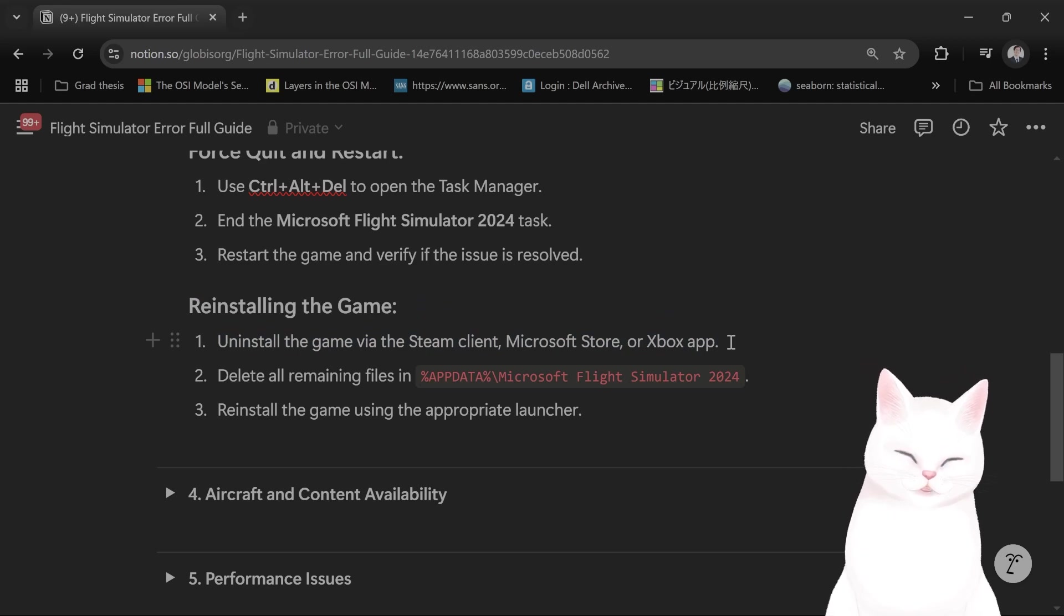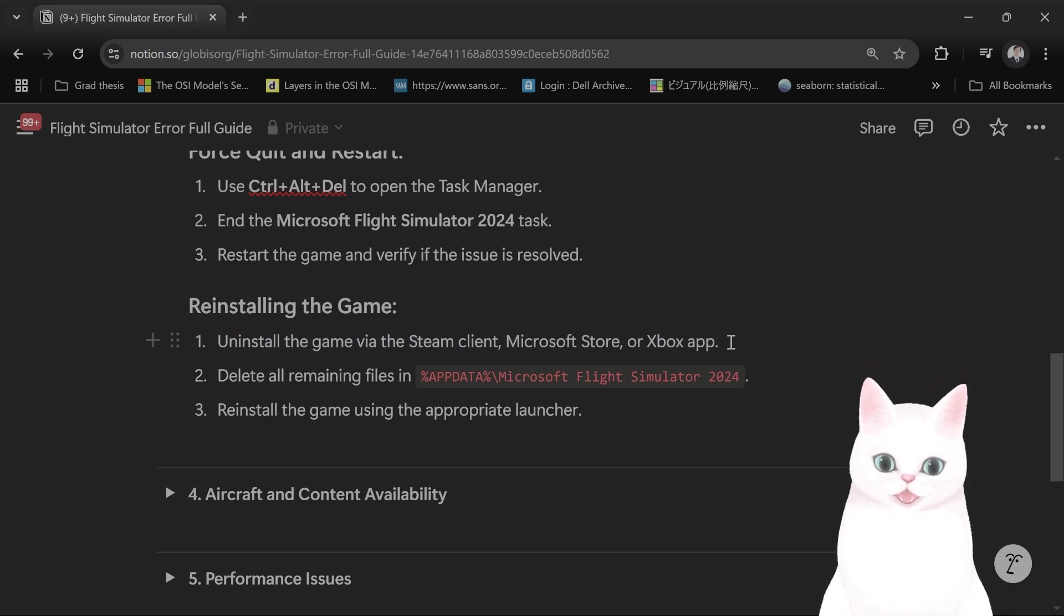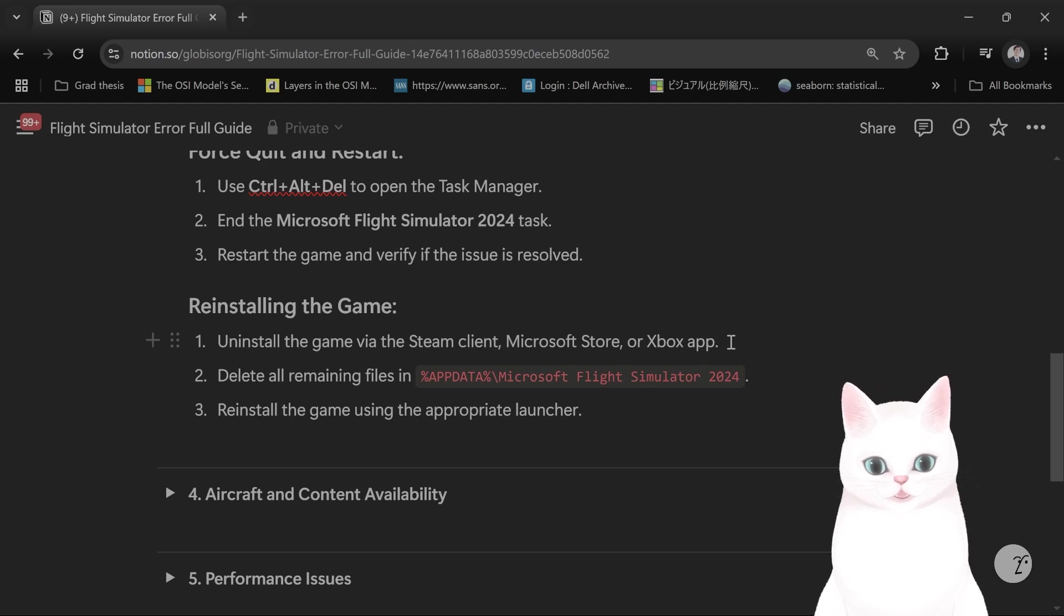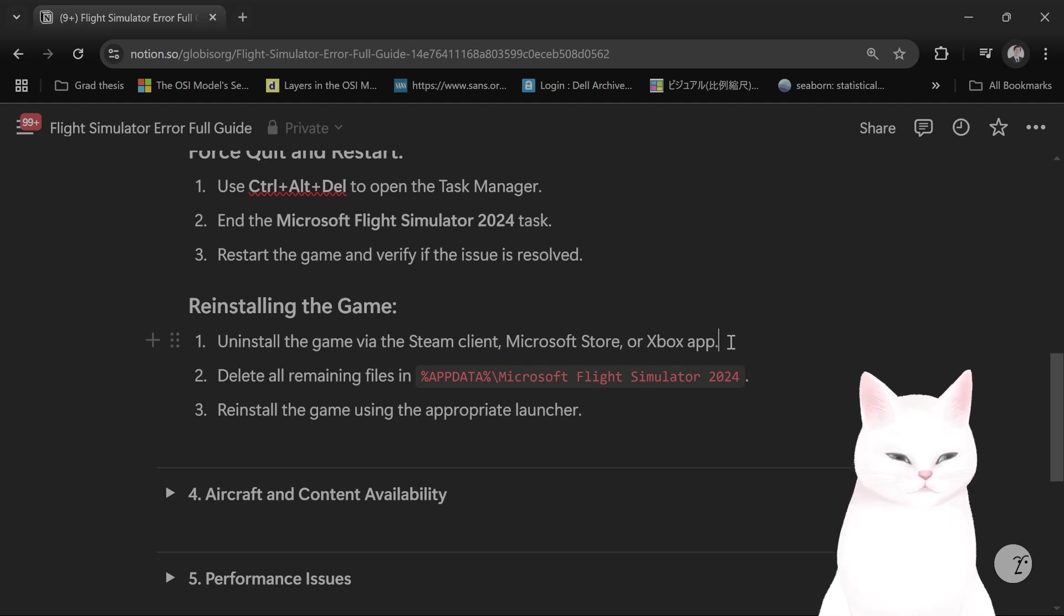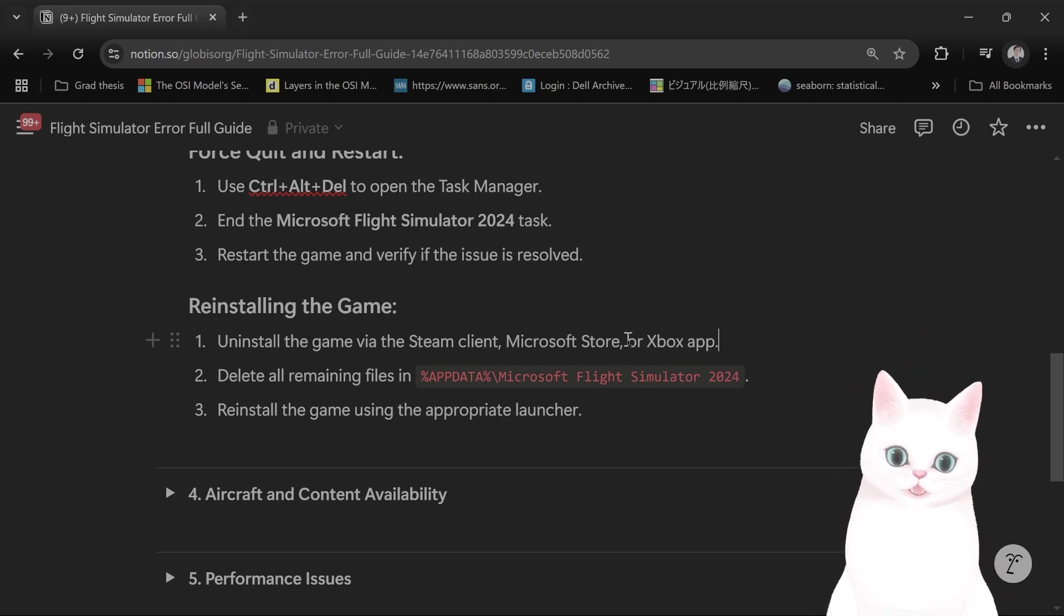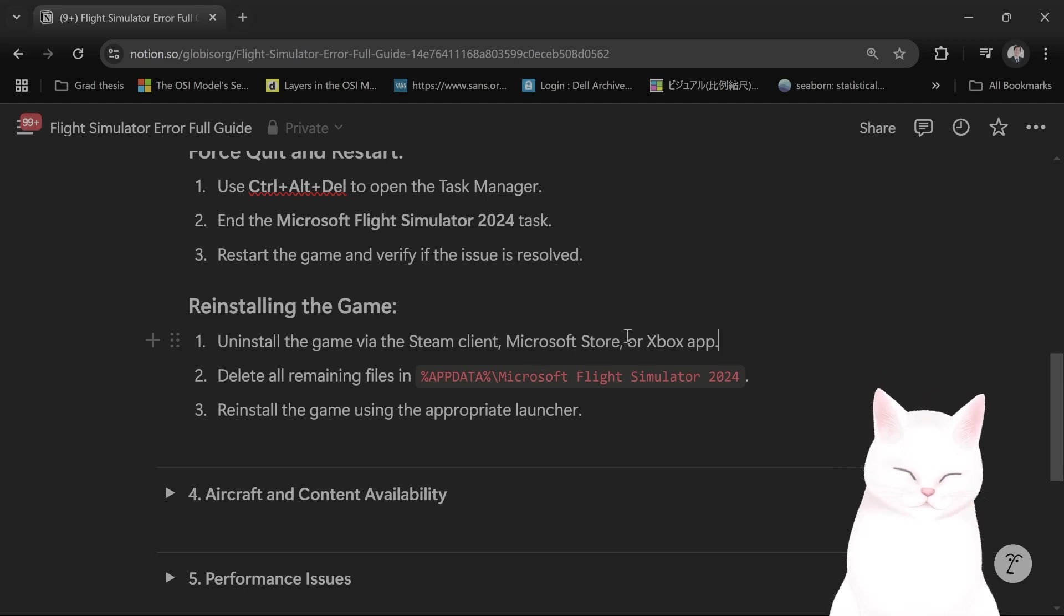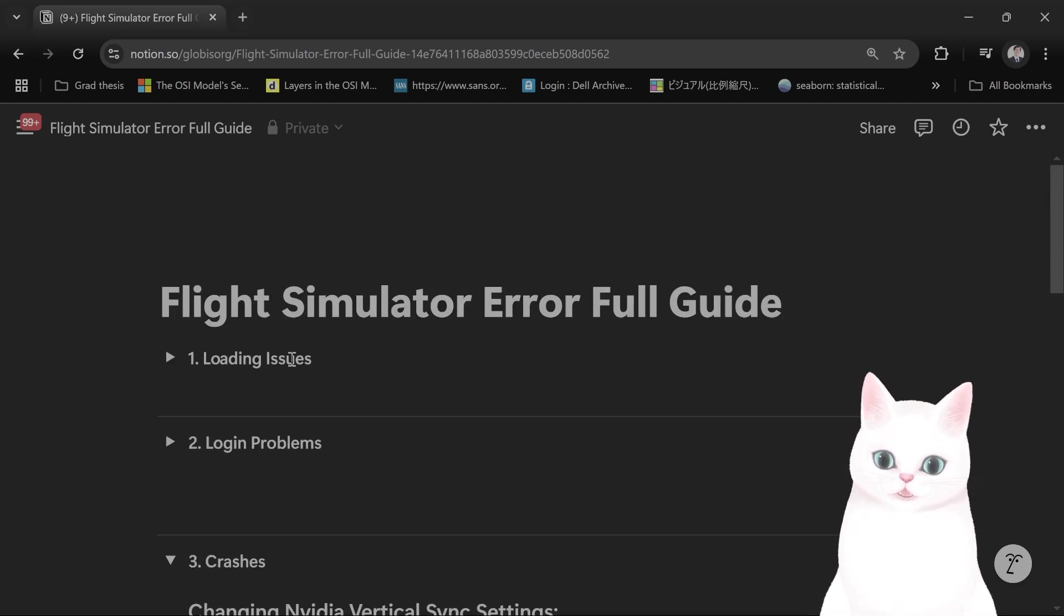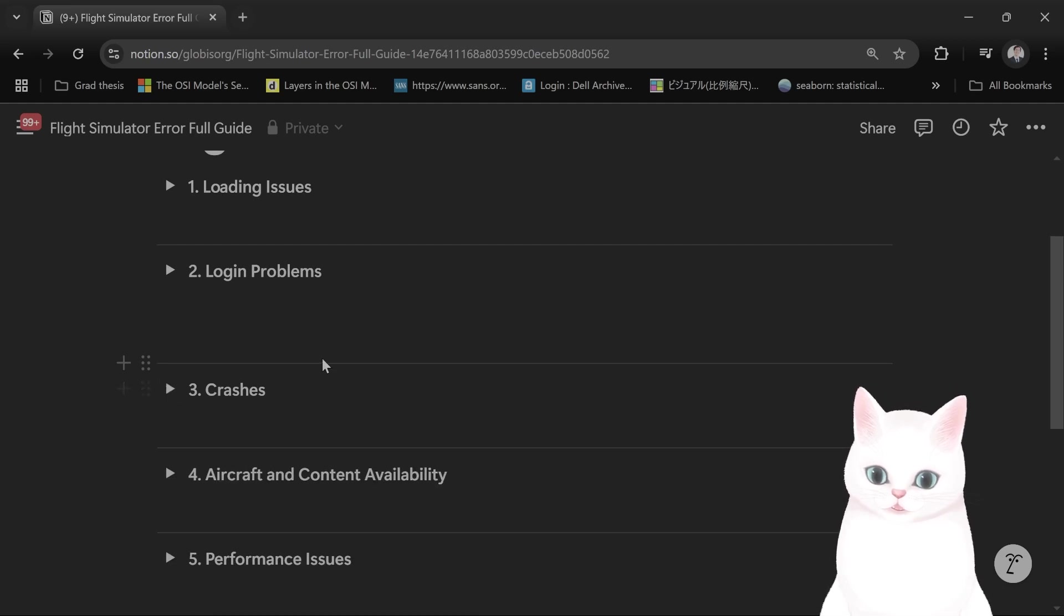Also keep in mind if you installed it for Steam or Microsoft Store and then you try to install it from a different platform, it will usually have some kind of error. So if you're gonna do that, make sure you uninstall it and then delete all the files before reinstalling it from a different platform.